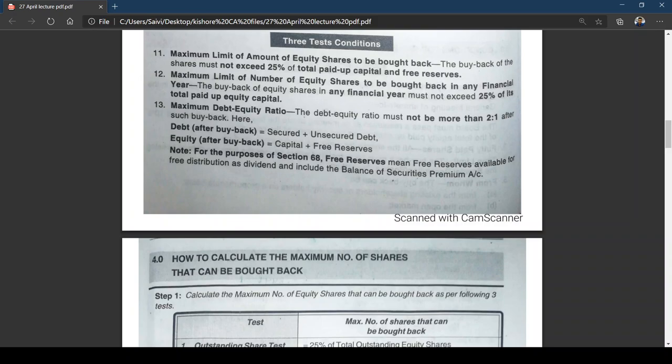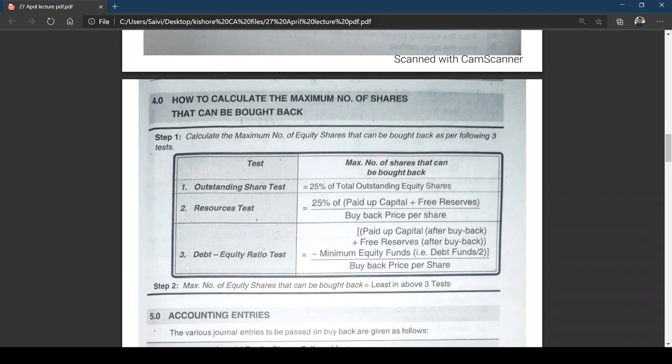For the purpose of Section 68, free reserves mean free reserves available for distribution of dividend, and include the balance of security premium. So here, for the purpose of buyback, security premium is included in free reserves.